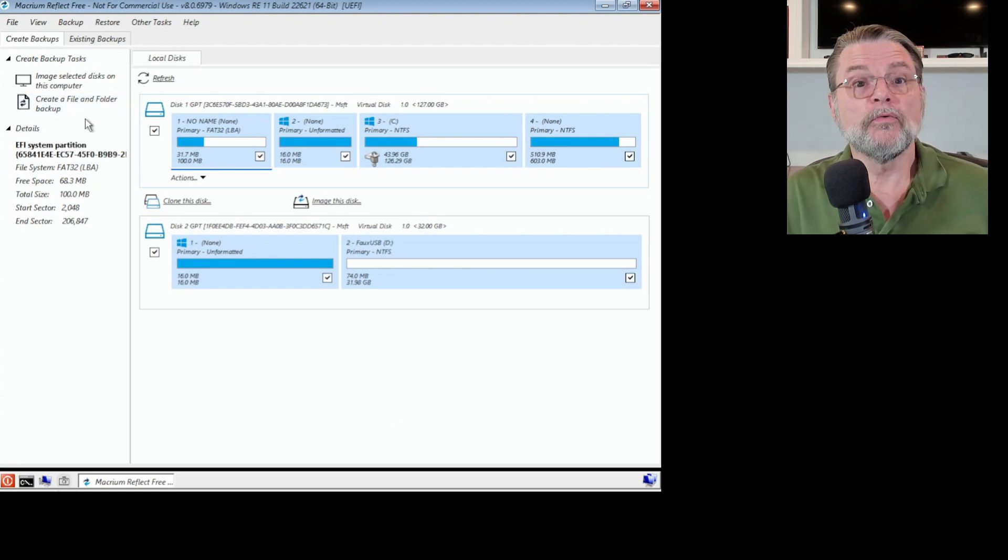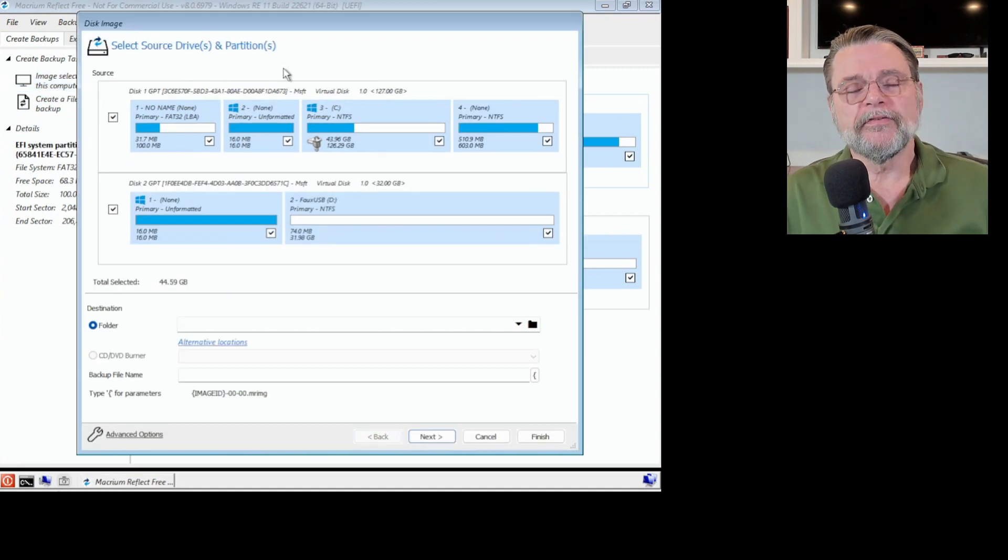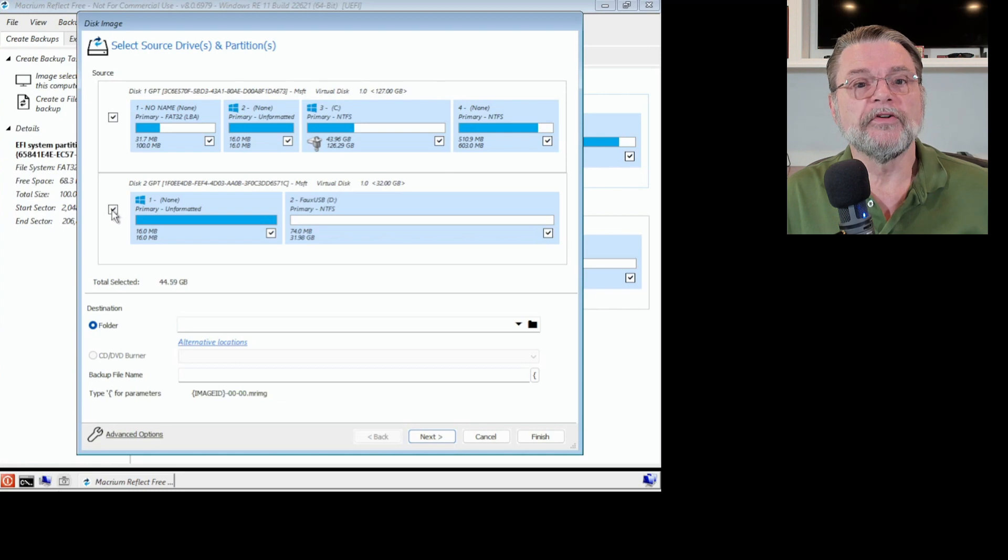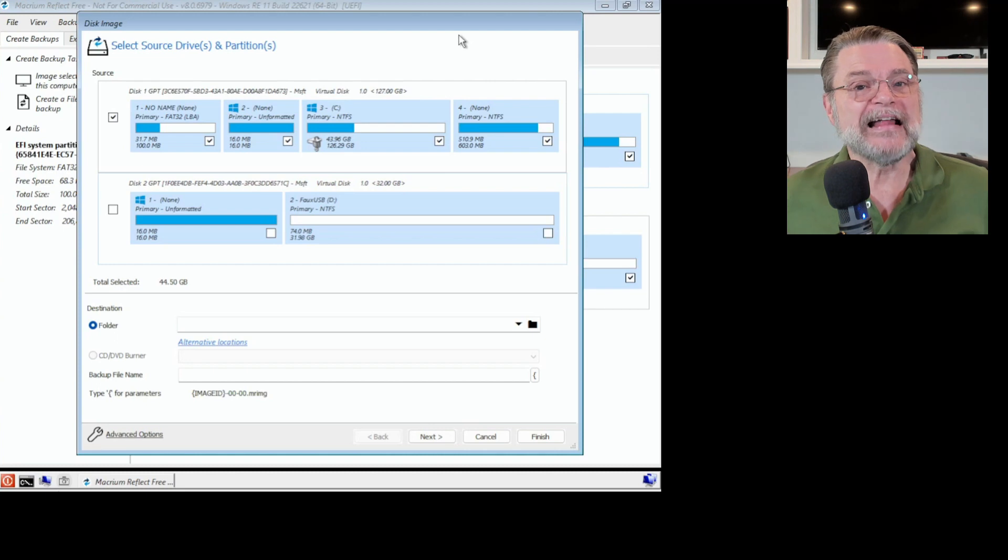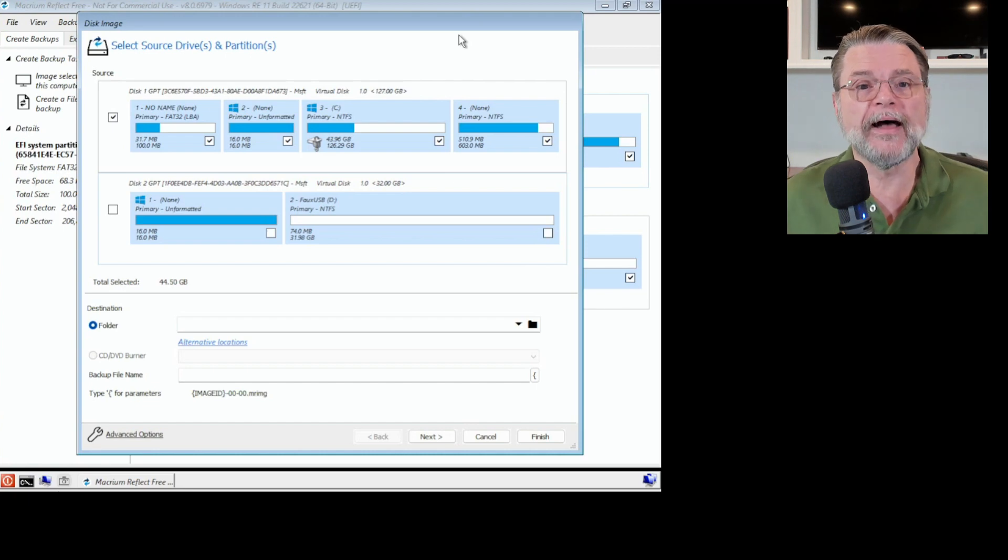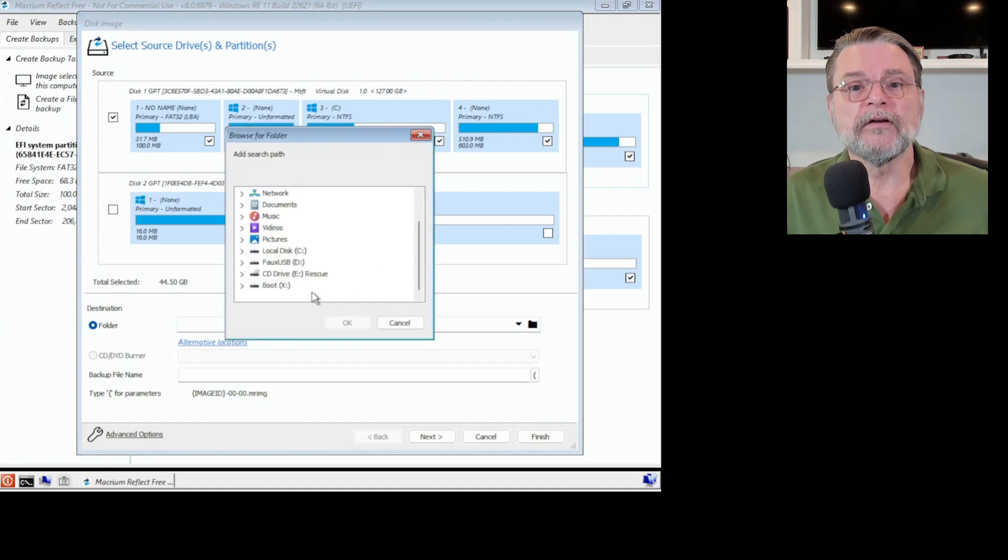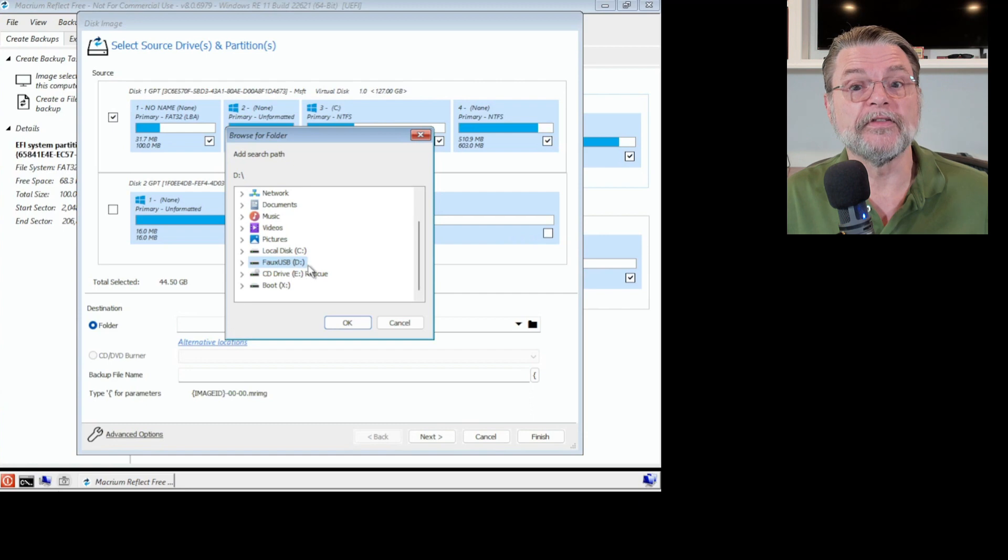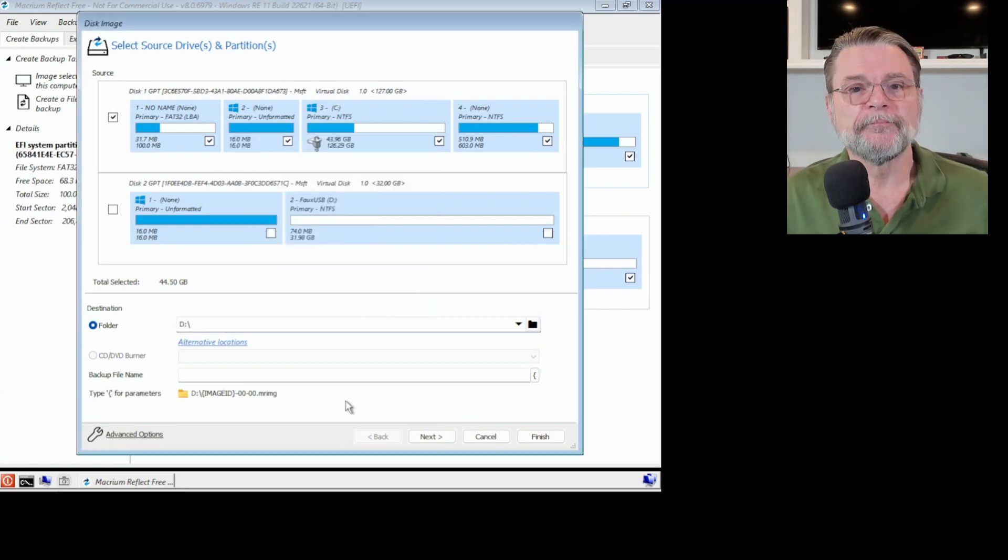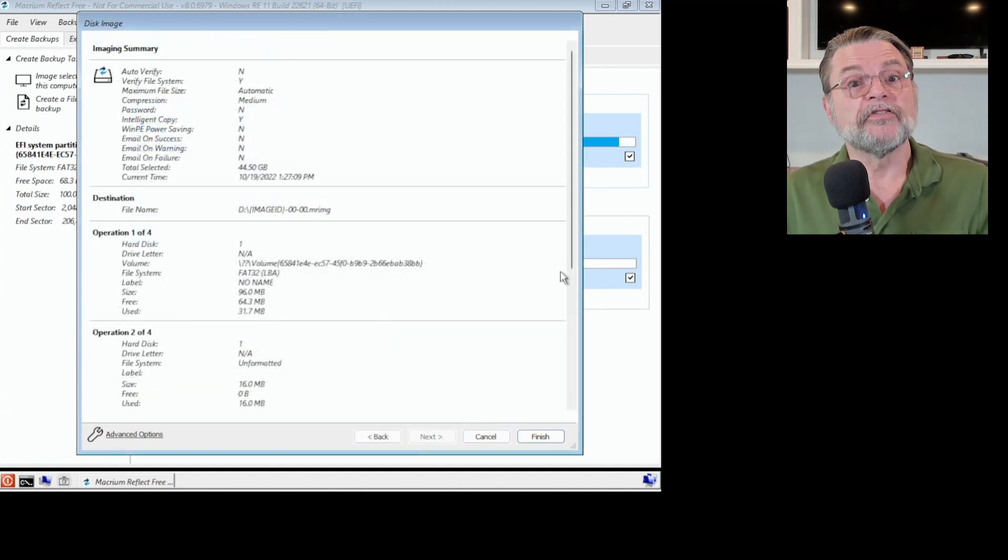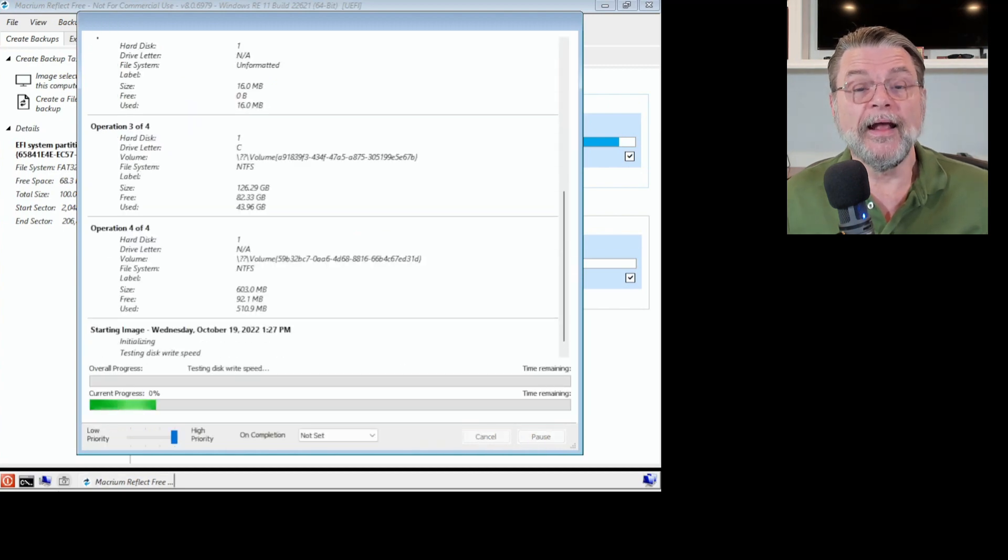I'm going to do what we normally do. Image selected disks on this computer. We'll be given an option of which disk we want to back up. I'm going to uncheck the second disk because that's where we're going to place the image. That second disk is the equivalent of an external hard drive to which one would back up. I'm going to click on the folder icon here so that we can make sure to select the correct external drive. In this case, that's the faux USB external drive, my D drive. Now I'm going to hit next. It's a summary of what we're about to do. I'm going to click on finish and the backup proceeds.